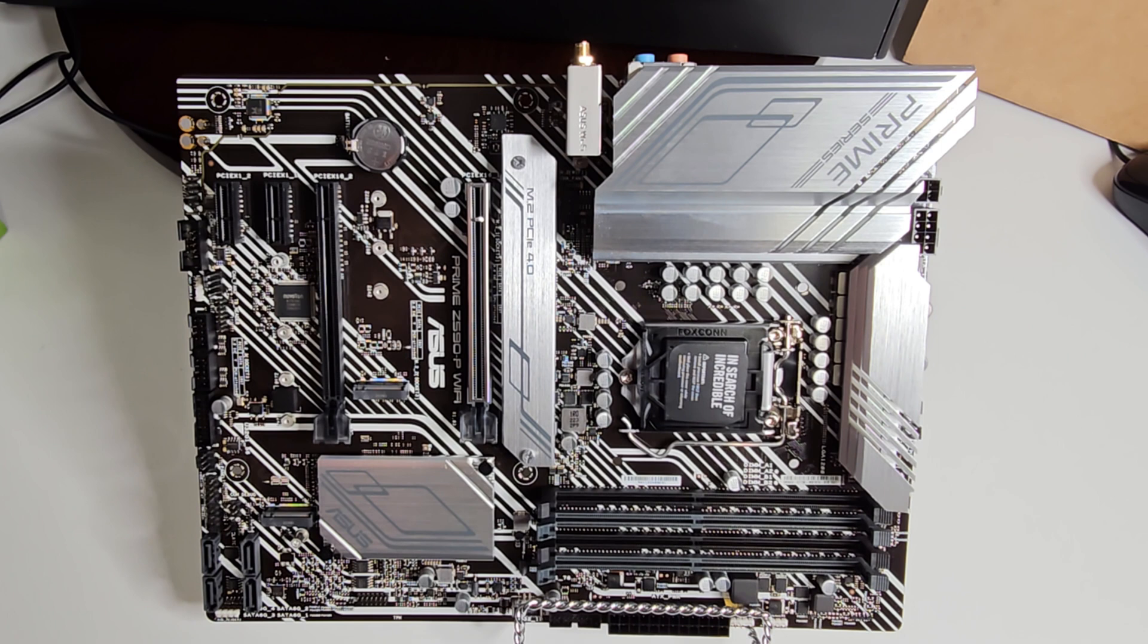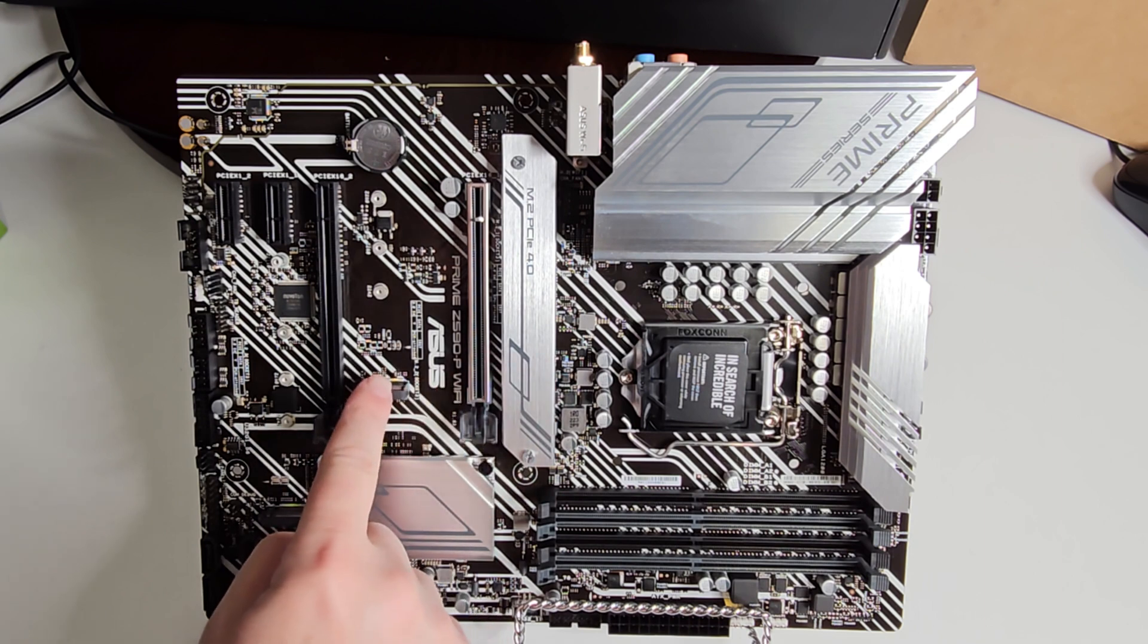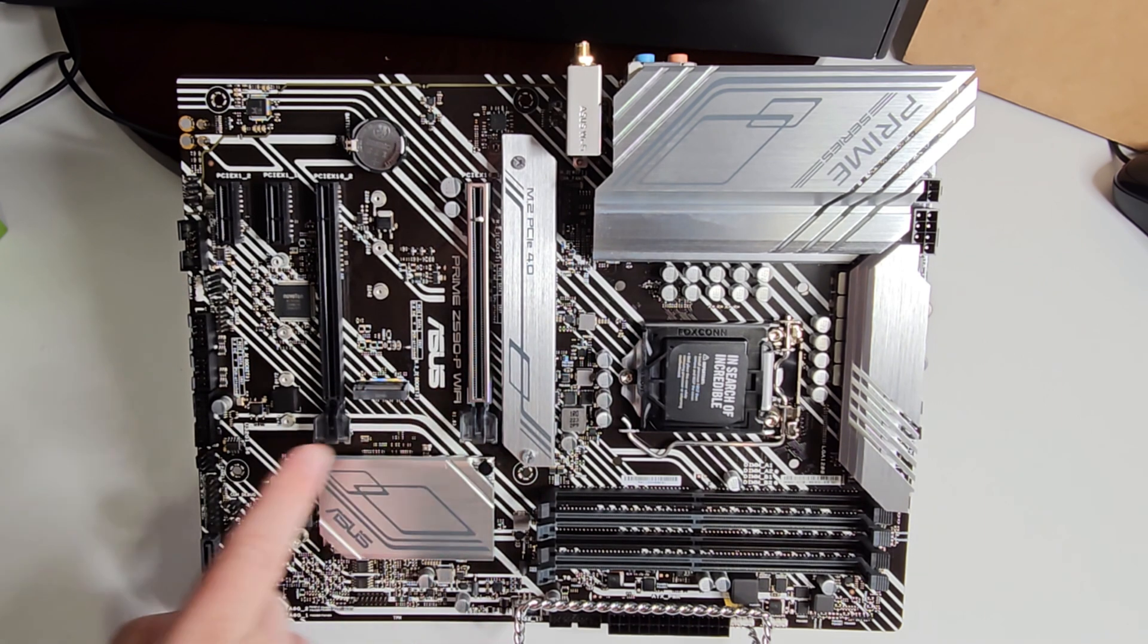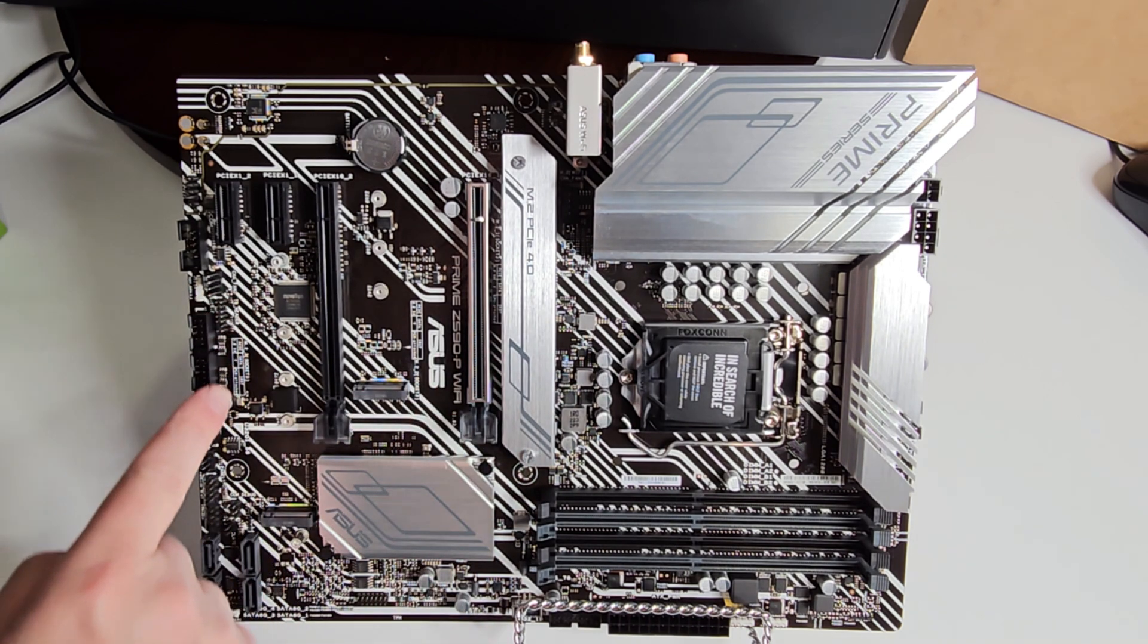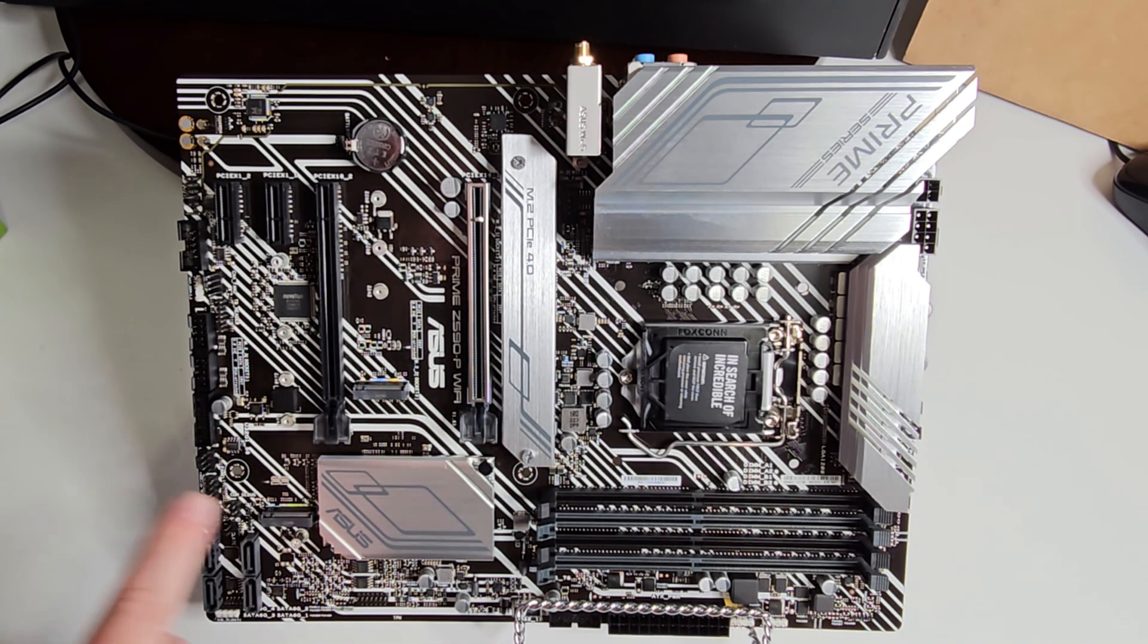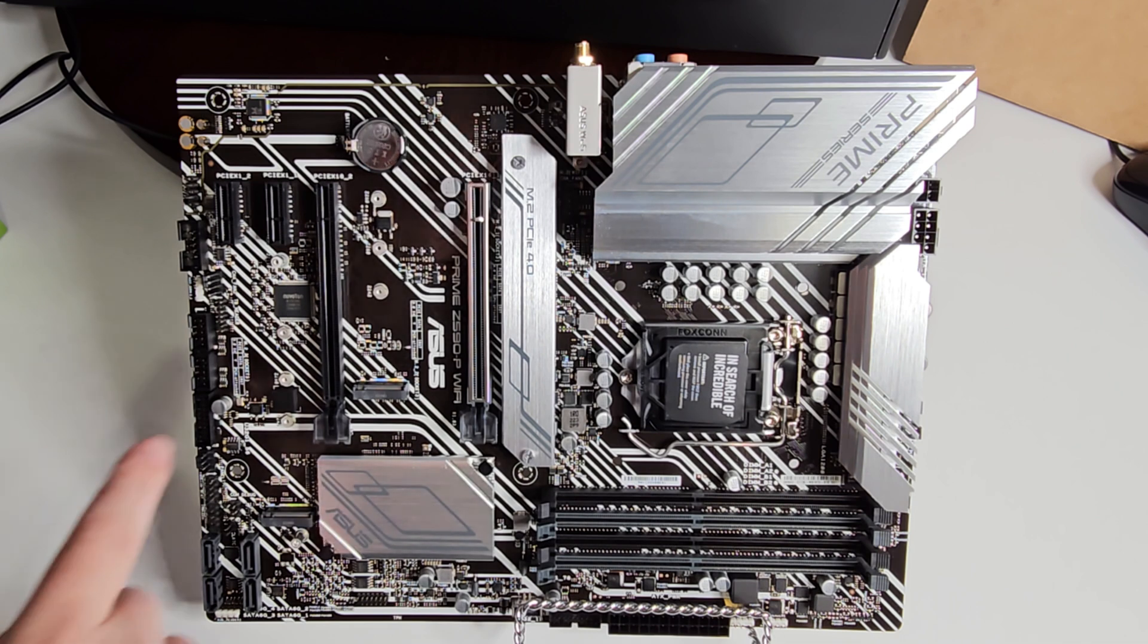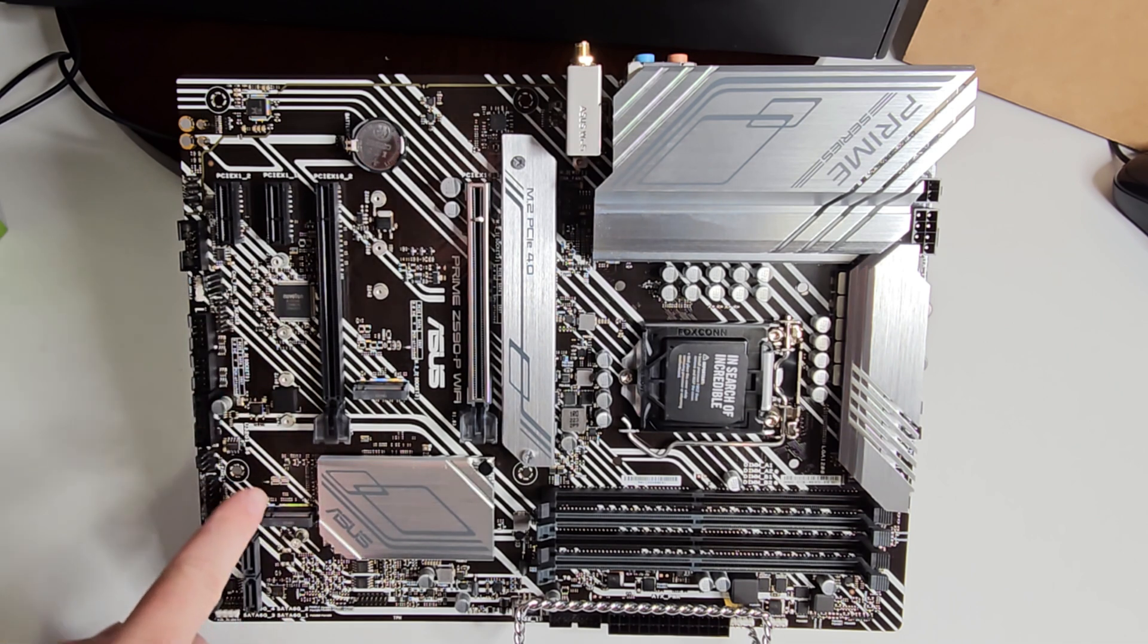So for storage, we have your M.2 slot here, you have a second one here, and you have a third one here. So lots of places for storage. It'll go up to 2280, the third slot will go up to 22110.